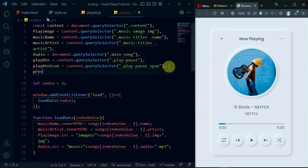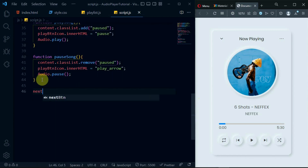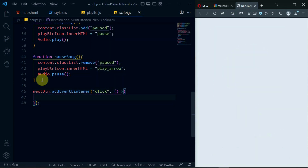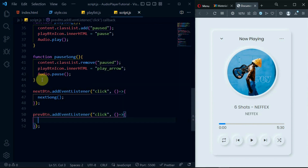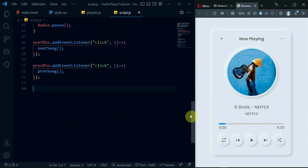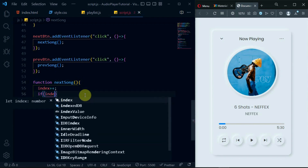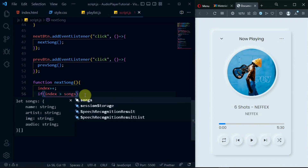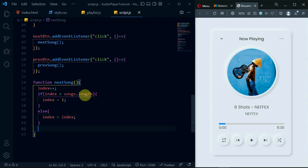Create a constant called PreviousBTN, set it to content.querySelector with the ID previous. Create another constant and set it to content.querySelector with the ID next. Add a click event listener to the NextBTN and in it call the function NextSong. Do similar for the PreviousBTN. Create the NextSong function and in it, increment index by 1. Create an if statement to check whether index is greater than songs.length. If it is, set index to 1, else index should remain the same. Call the LoadData function again with the argument index. Also, call the PlaySong function. Preview the changes.